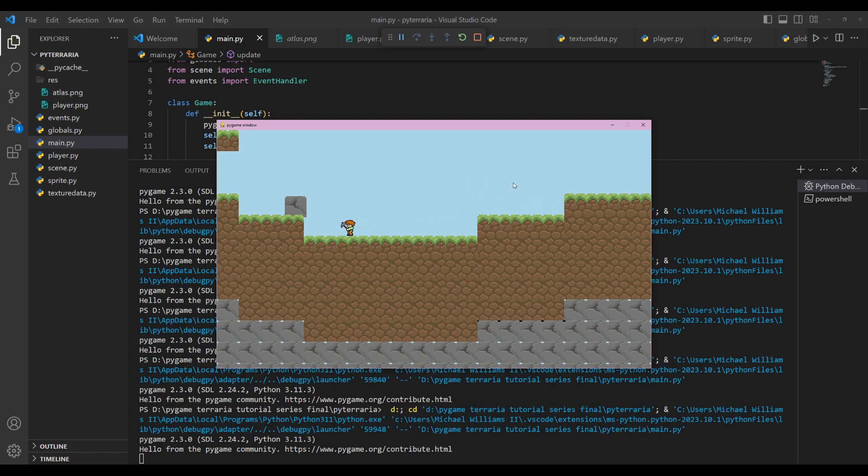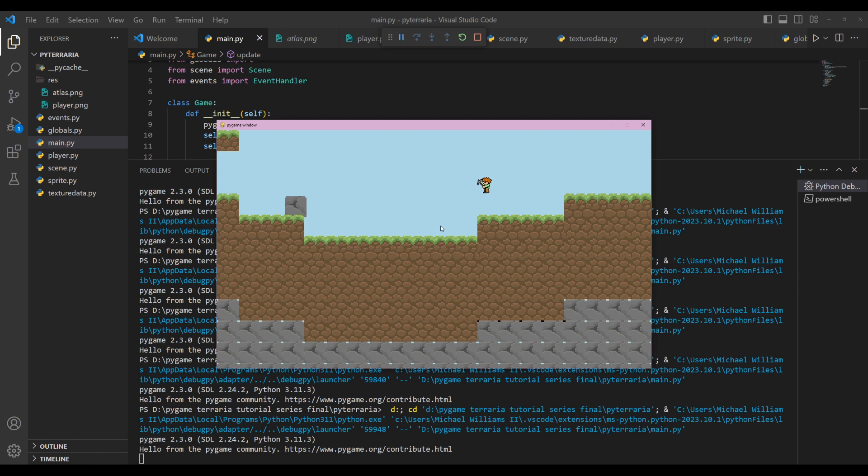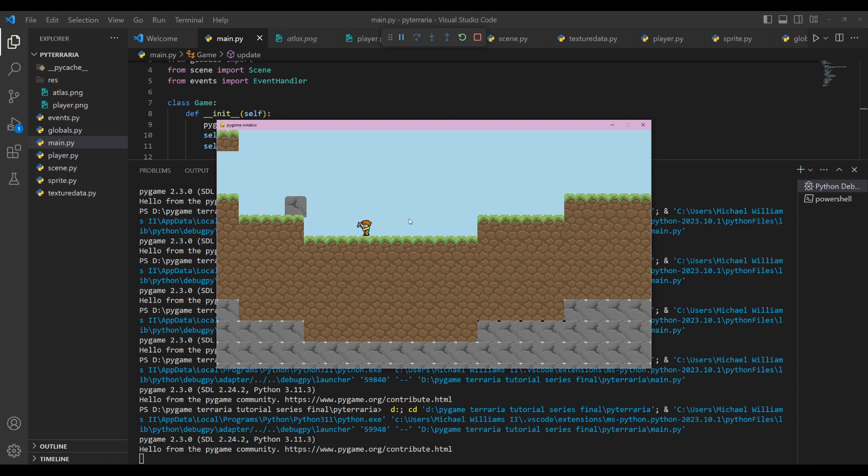And in the next video, we will get into how to get a camera working so we can follow our player and have a larger world. But yeah, that's basic terrain generation in Python with open simplex library. Thank you very much for watching. If you have any questions, make sure to join my discord. I'll be answering questions there. Otherwise consider supporting me on Patreon. I'd appreciate it. Thank you very much. Have a good day. See ya.